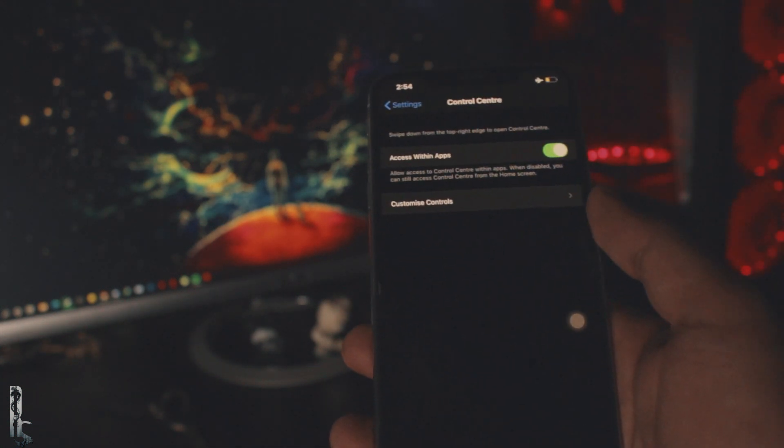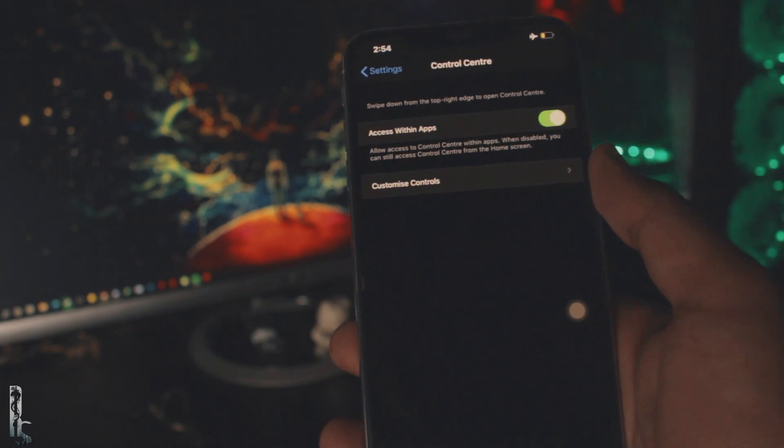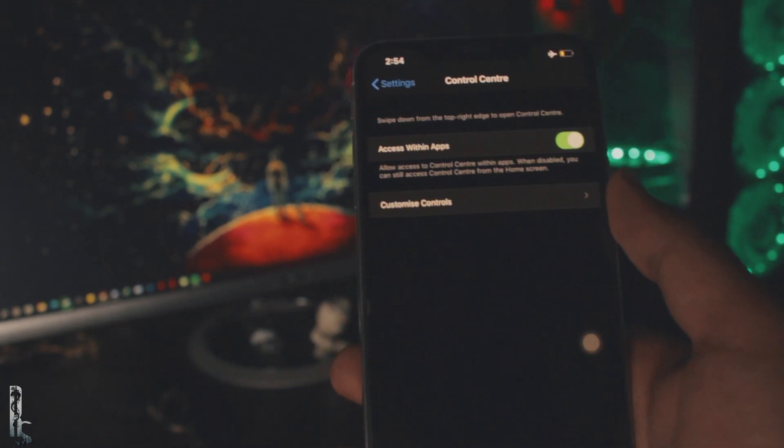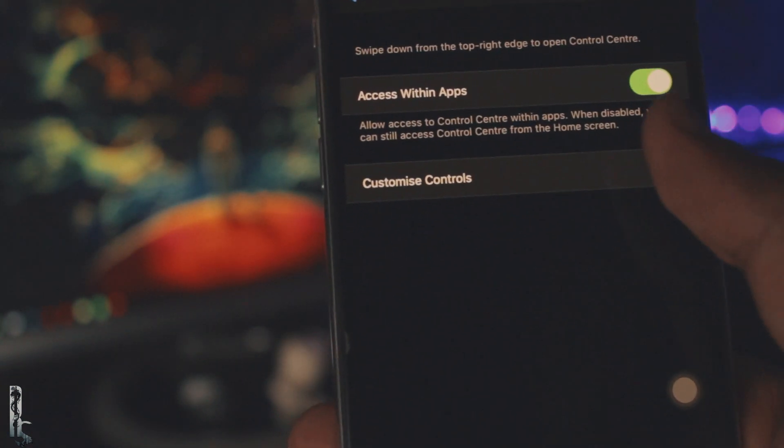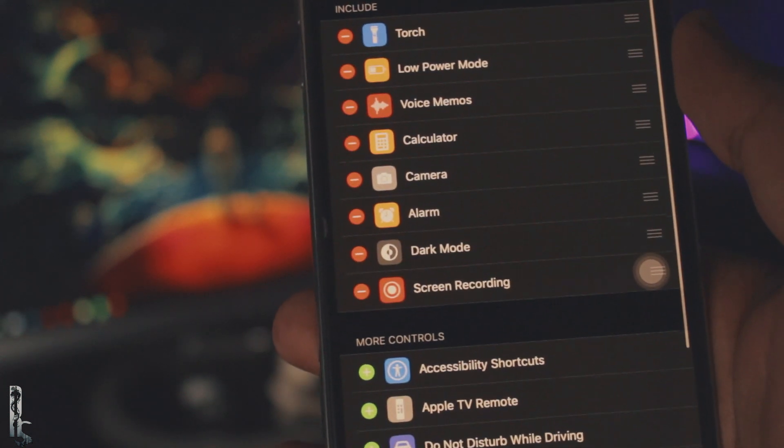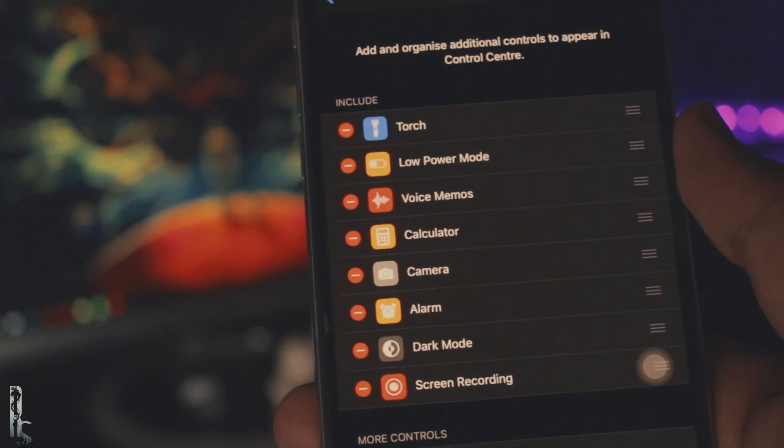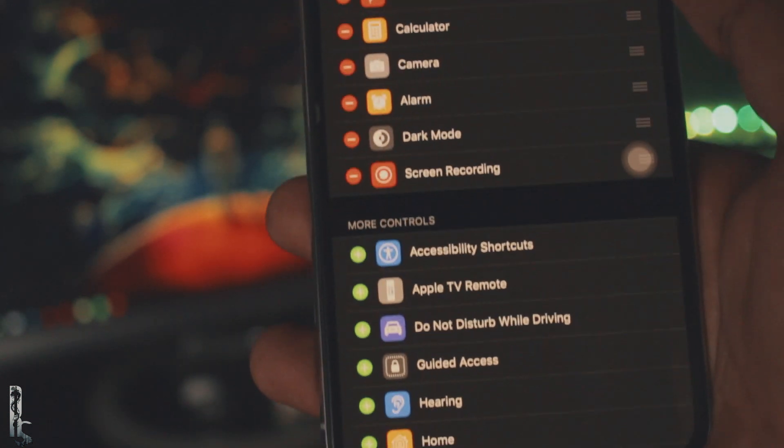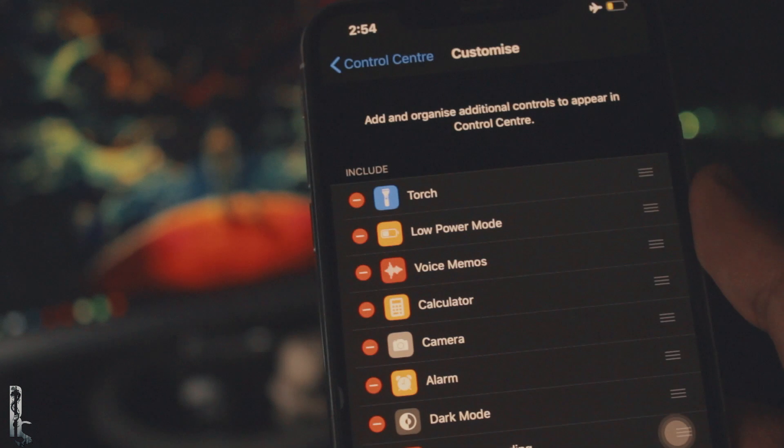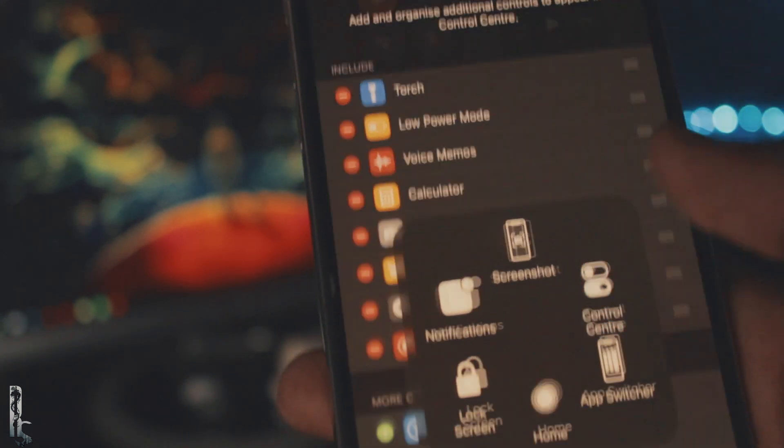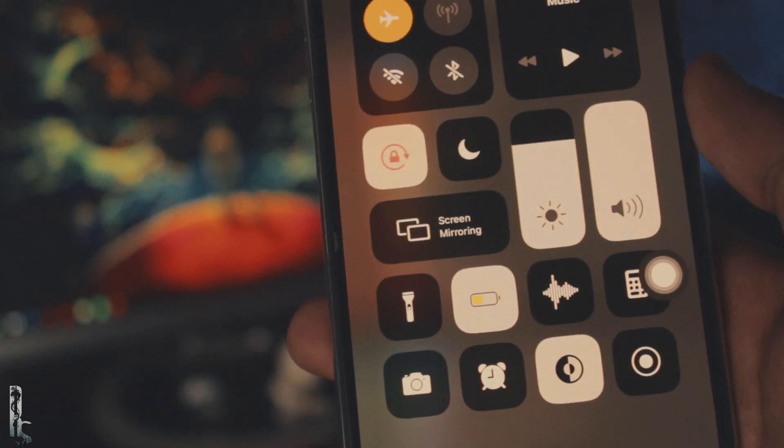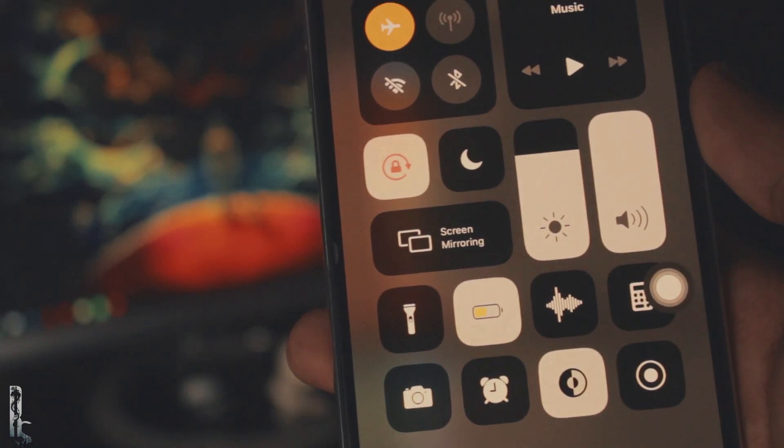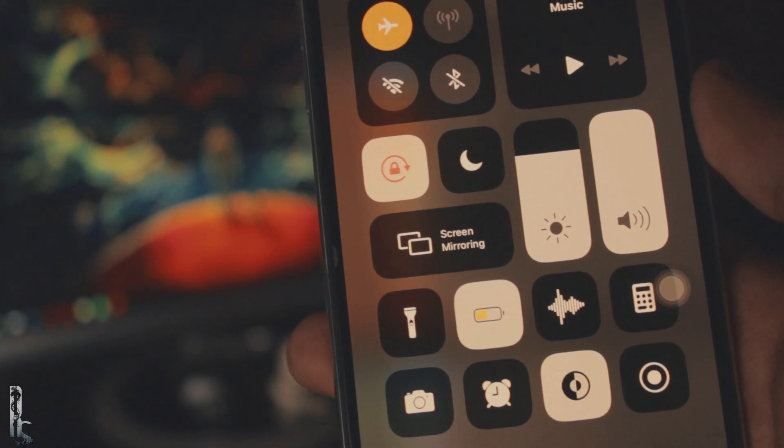So, first thing you want to do if you're using older iOS version, just go to the control settings and customize controls. So if you're using older iOS version, the screen mirroring option should be there. You might want to add that into your control panel, but in most cases, it should be there.